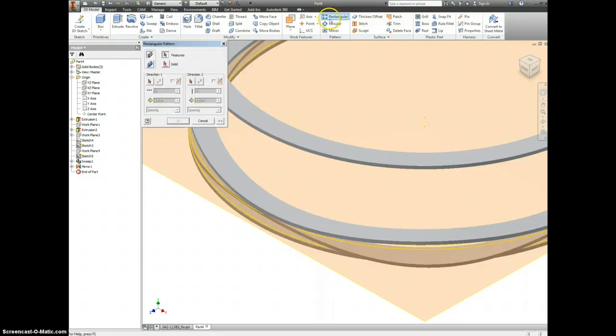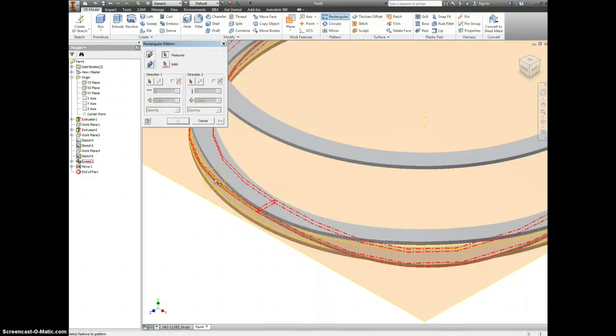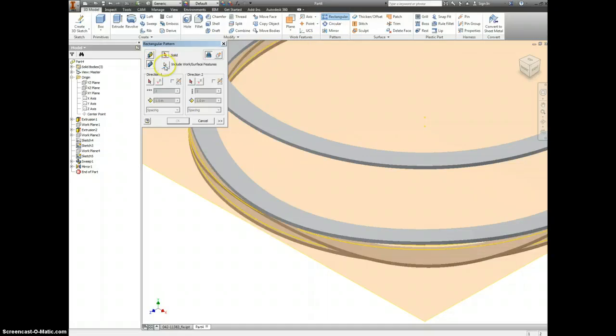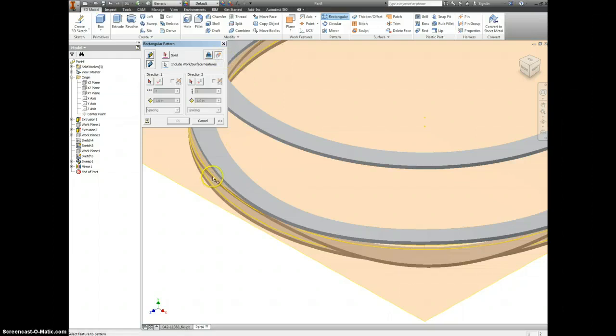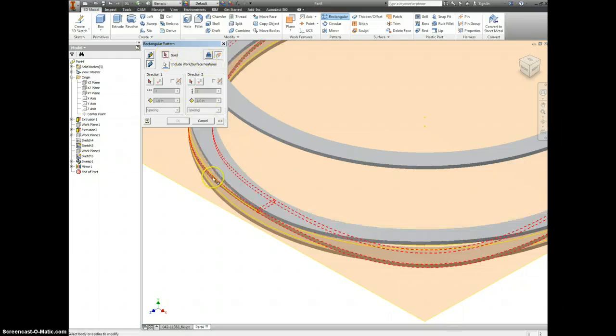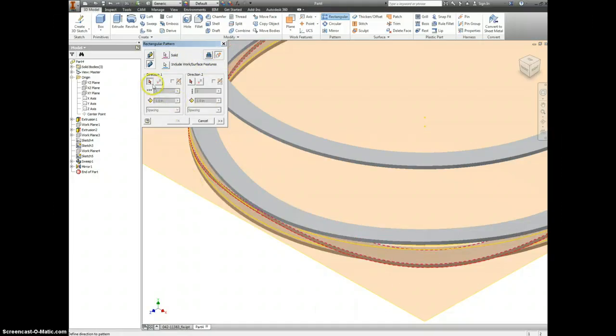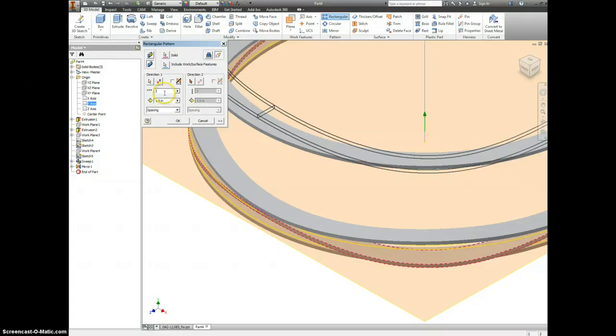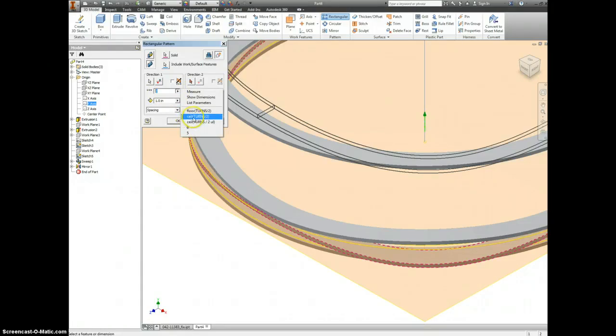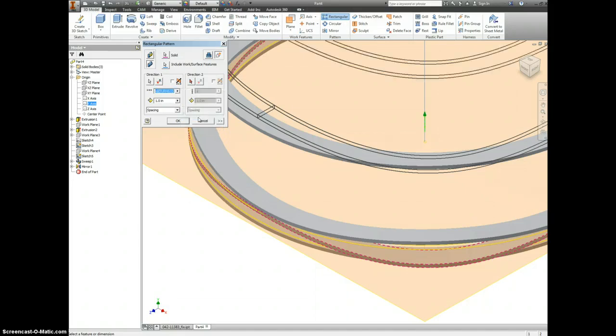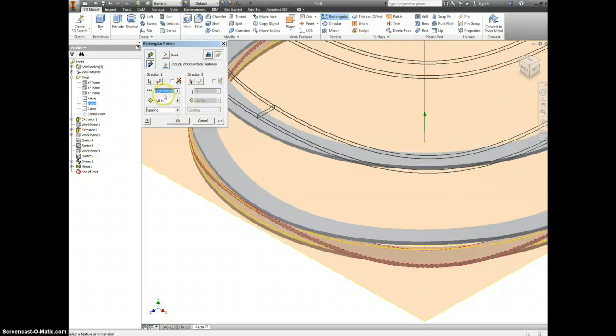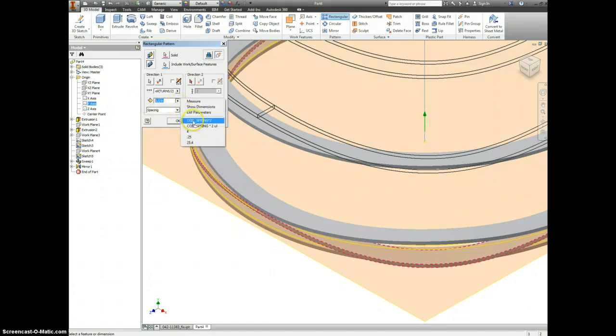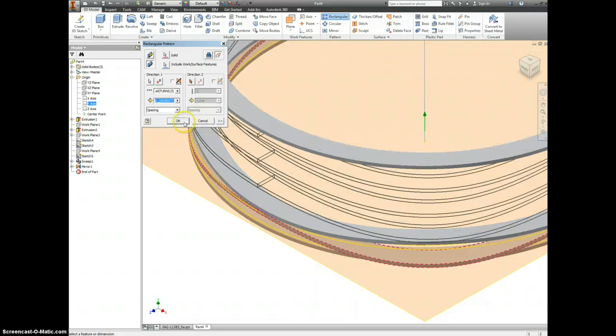And now we're going to make a rectangular pattern. Actually let's do this first: we're going to pattern a solid, include work surfaces and features and create new bodies, and the solid is here. The direction is Y. And here we have to do a little bit of fancy typing but I already did it once. Type in ceil, C-E-I-L, times turns divided by two, and ceil is going to take your value and round up the value of X to the closest integer. And this is going to be coil spring times two. Select OK.